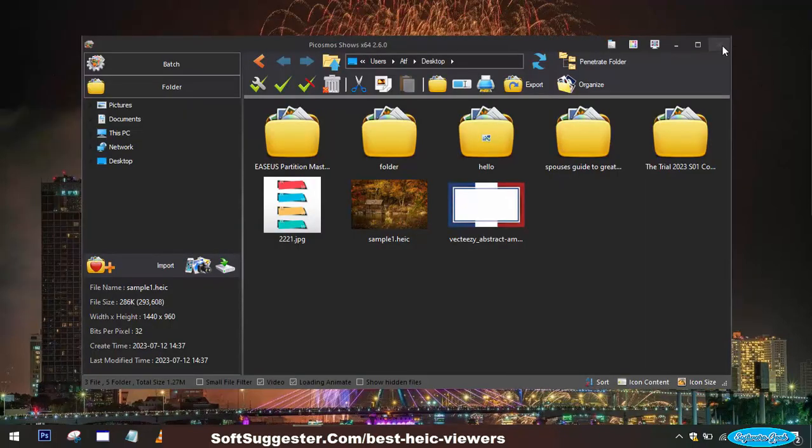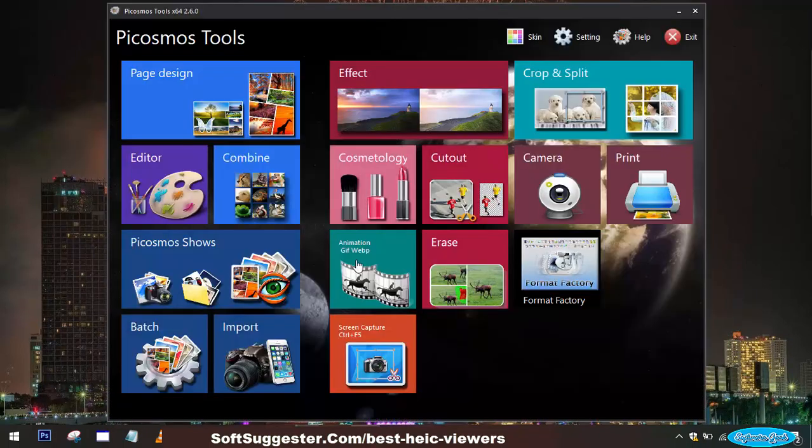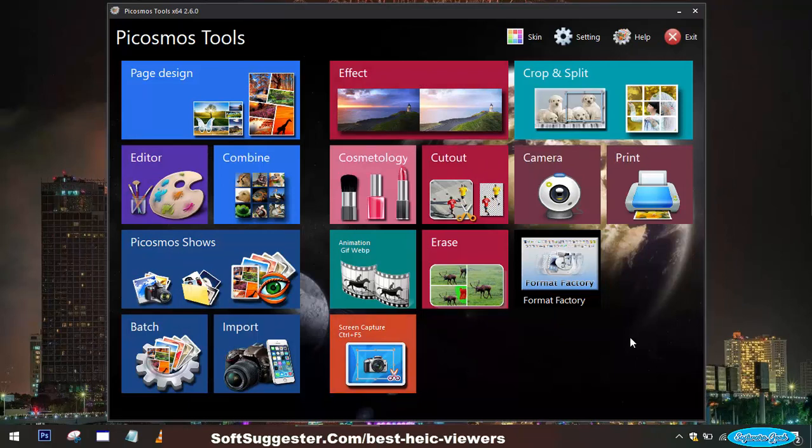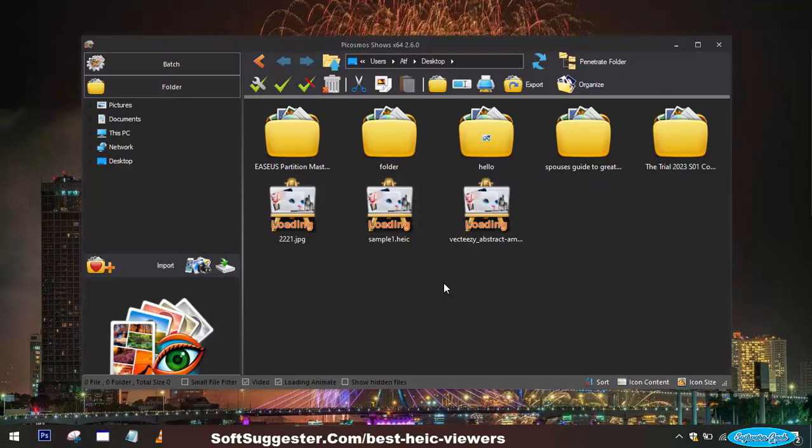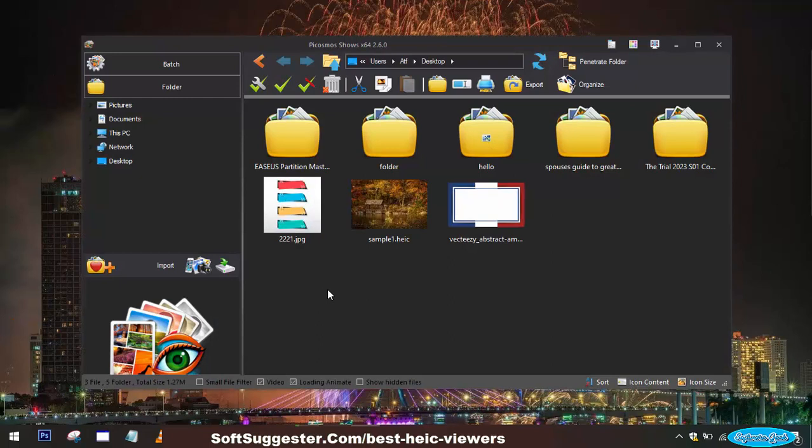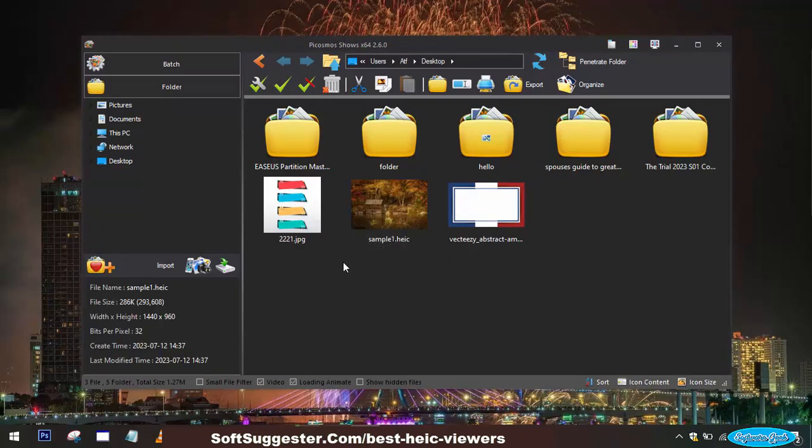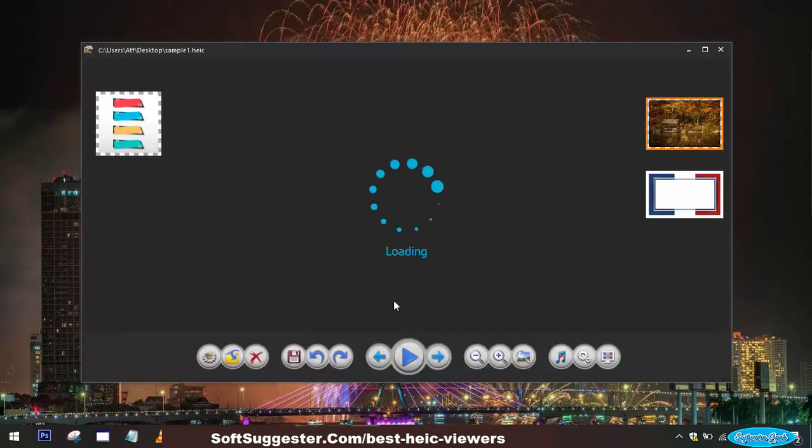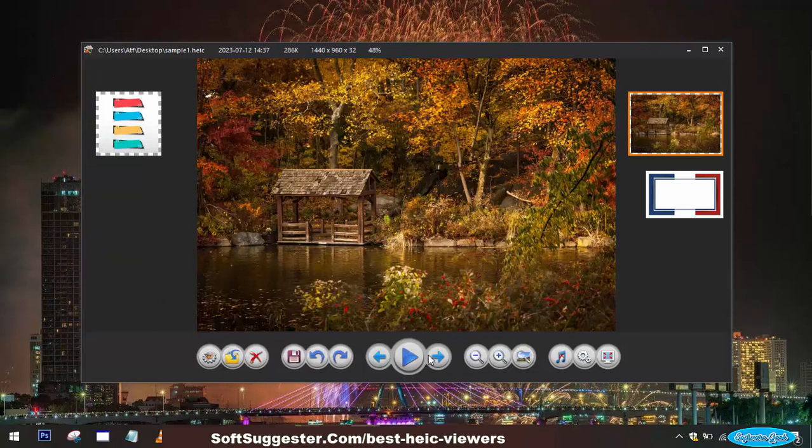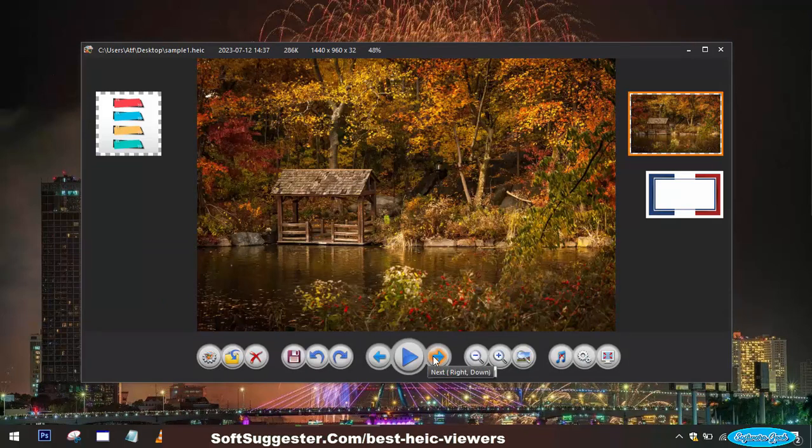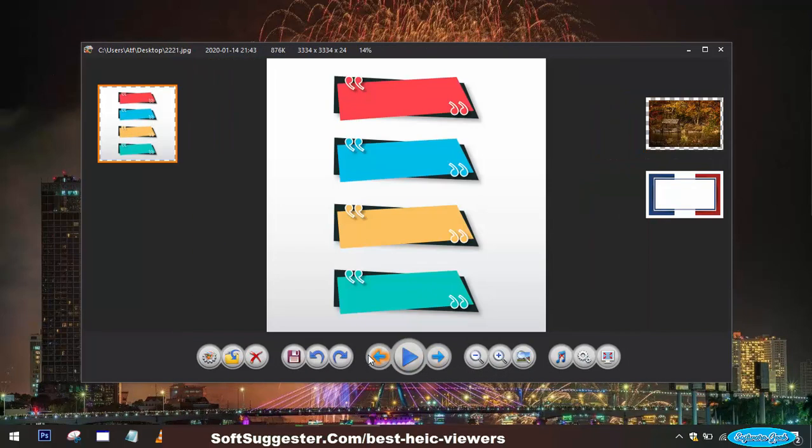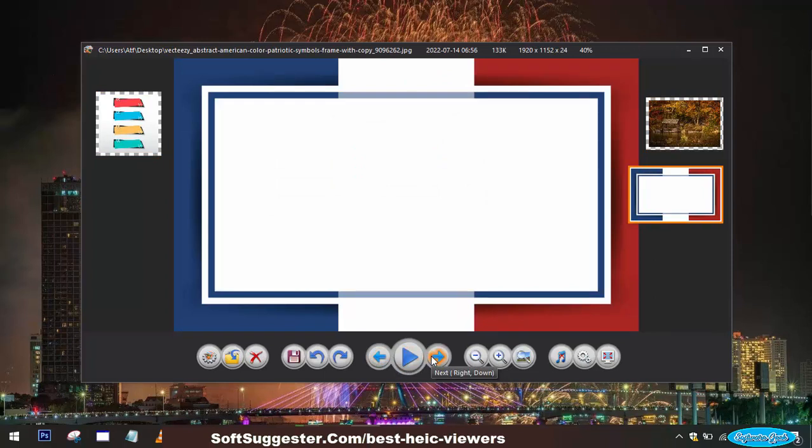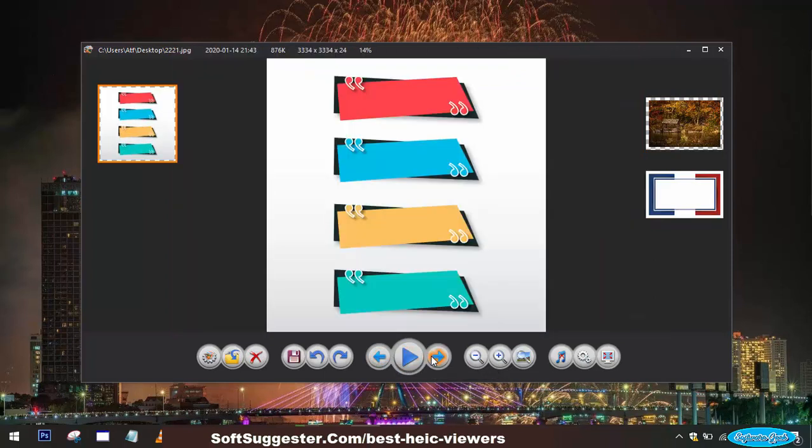Picosmos Tools is a versatile and free image viewer application that offers support for the HEIC format as well as a wide range of other image formats. Notably, it stands out as a lightweight alternative to the Windows Photos app, delivering superior performance and faster image loading. It is primarily designed for Windows 11 and Windows 10, but can also be utilized on Windows 8 and Windows 7.